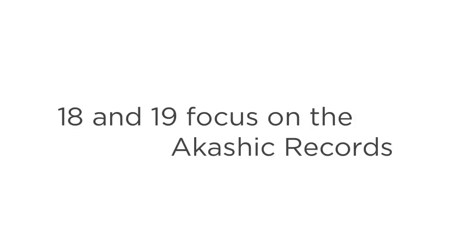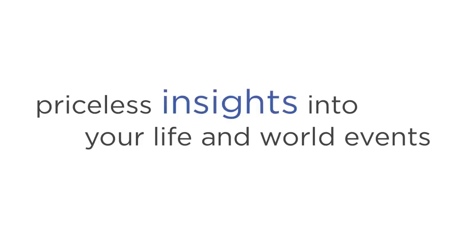Modules 18 and 19 focus on the Akashic Records, a source of universal wisdom and knowledge in the Astral Realms. Here, you'll learn how to access it, so you can detect hidden information, or gain priceless insights into your life and world events, or even take a peek into the future.